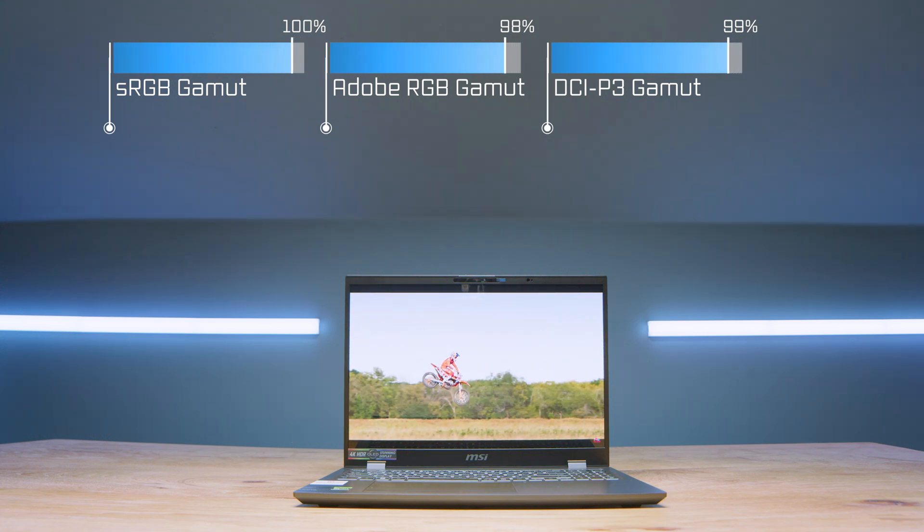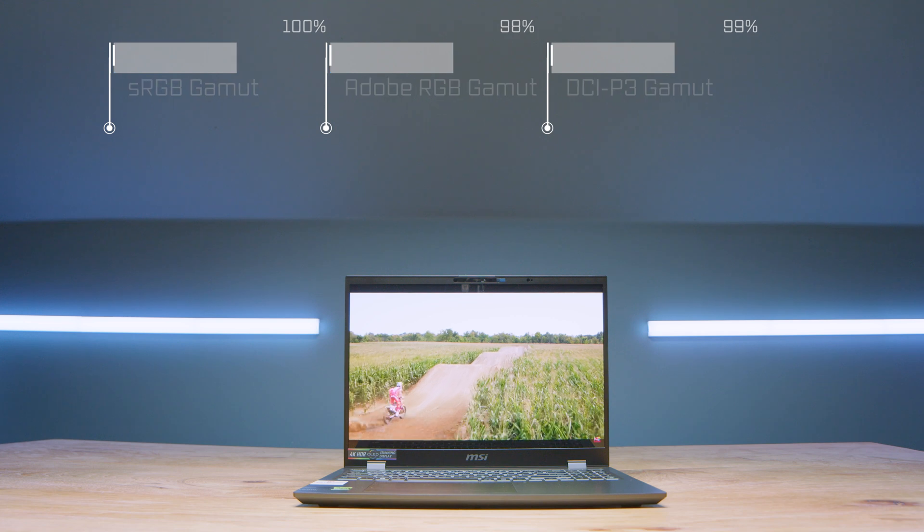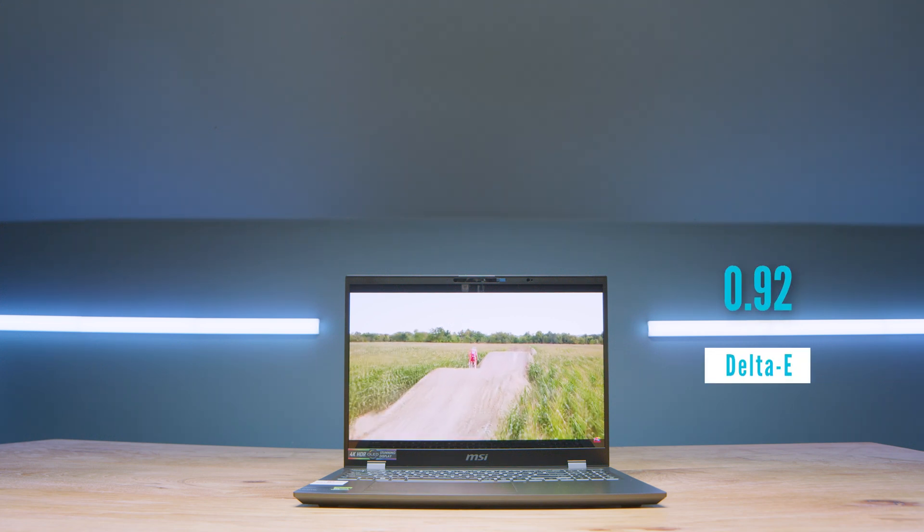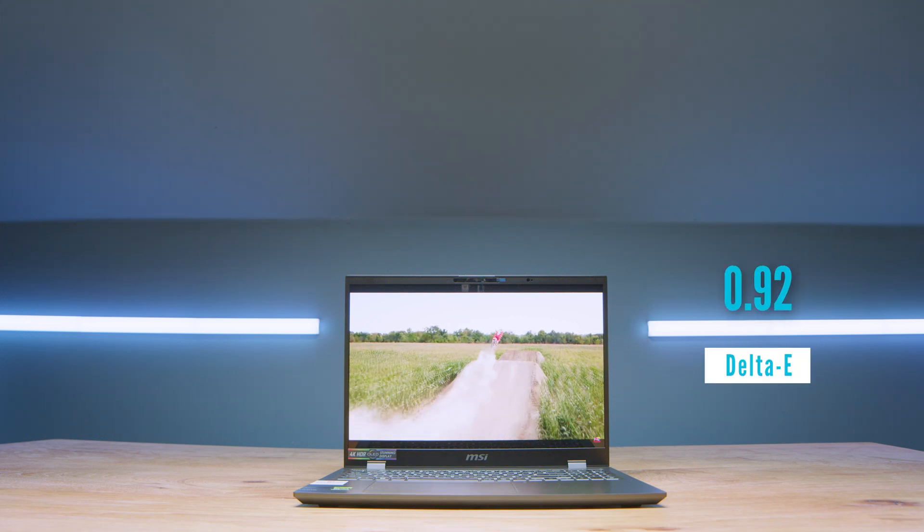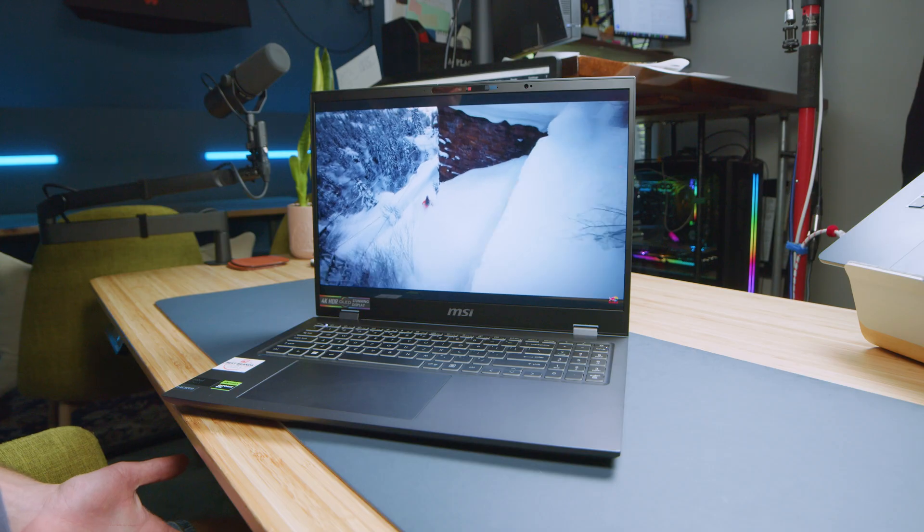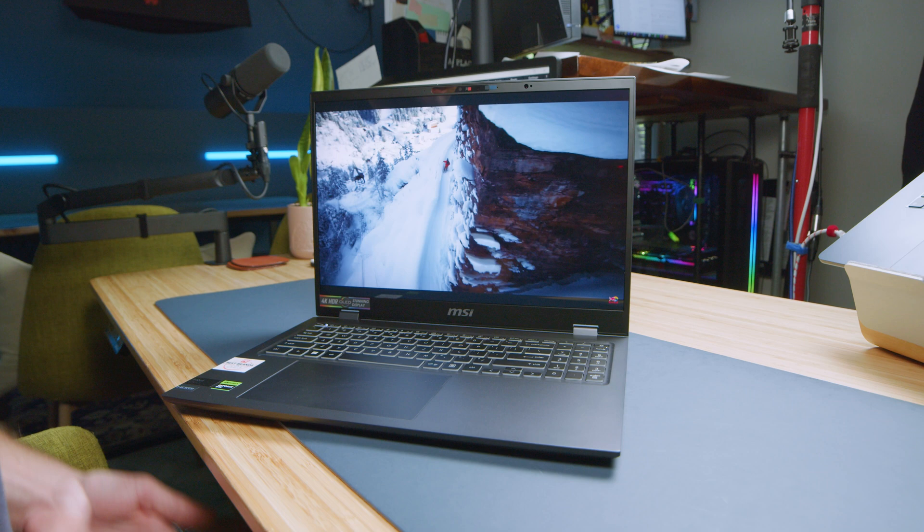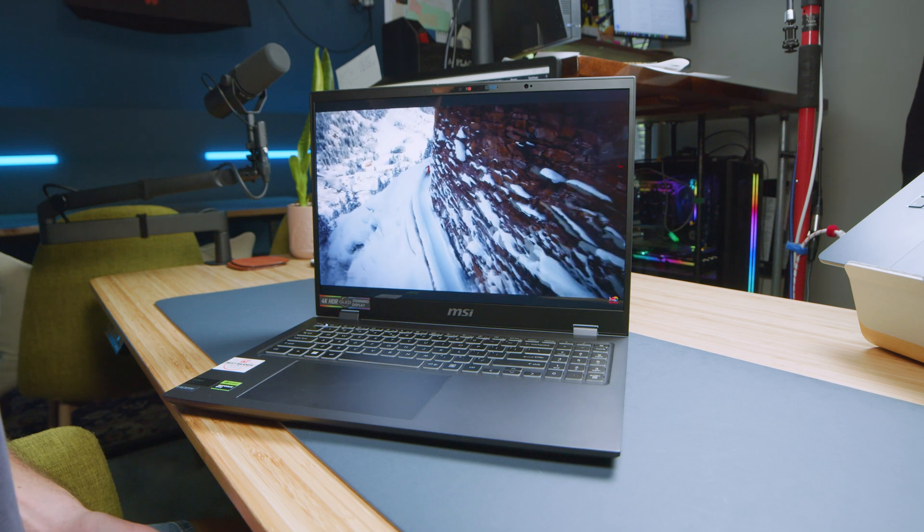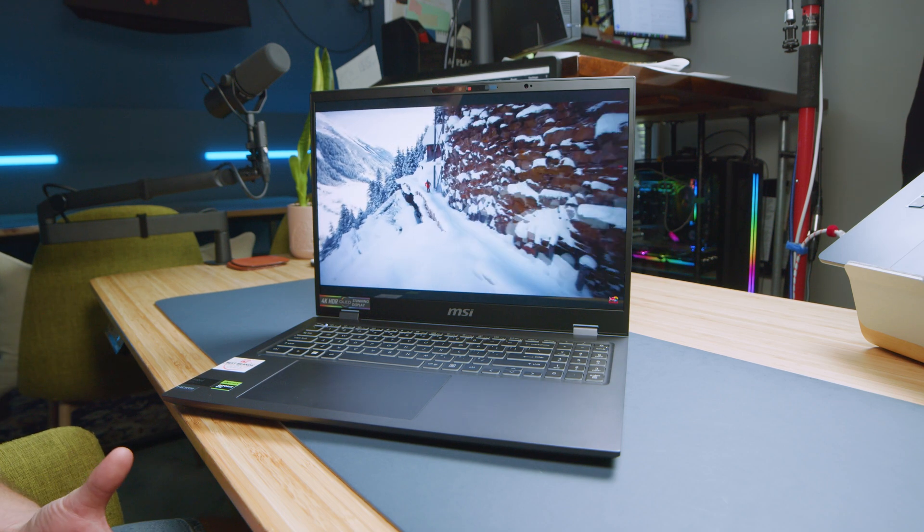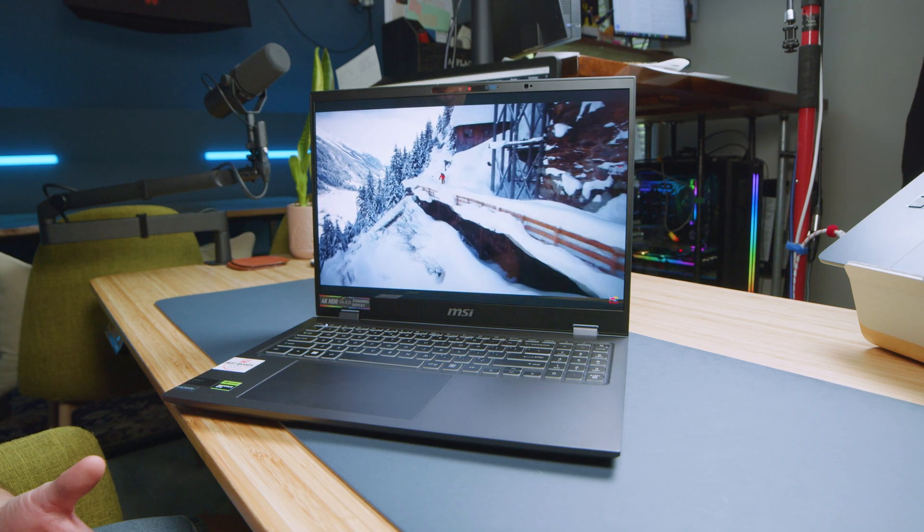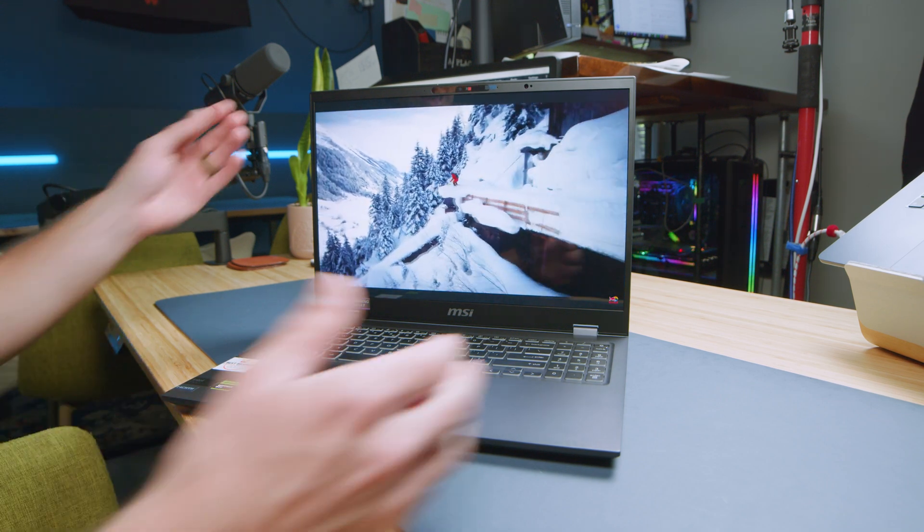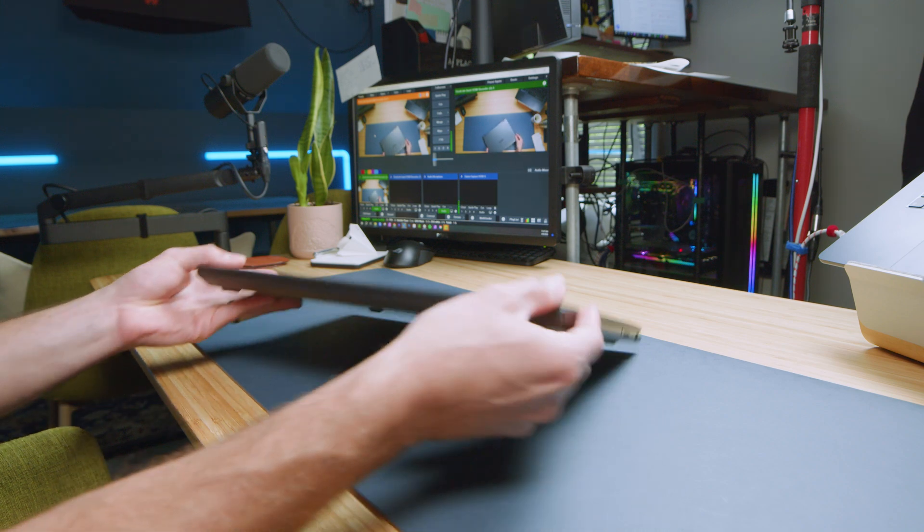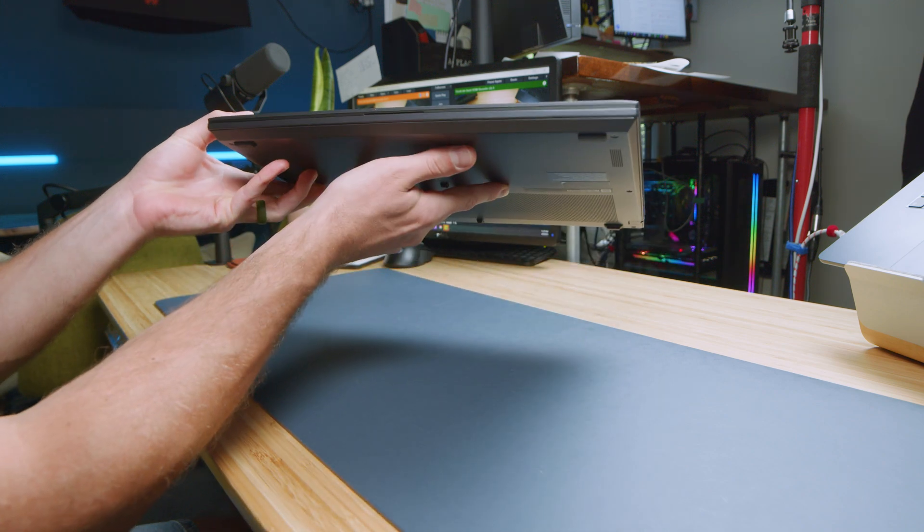All at a Delta E of 0.92. So, color accurate, really good brightness. Not great brightness, but good brightness. And the panel is just so sharp, so crisp. And such a thin and light laptop, it is incredible.